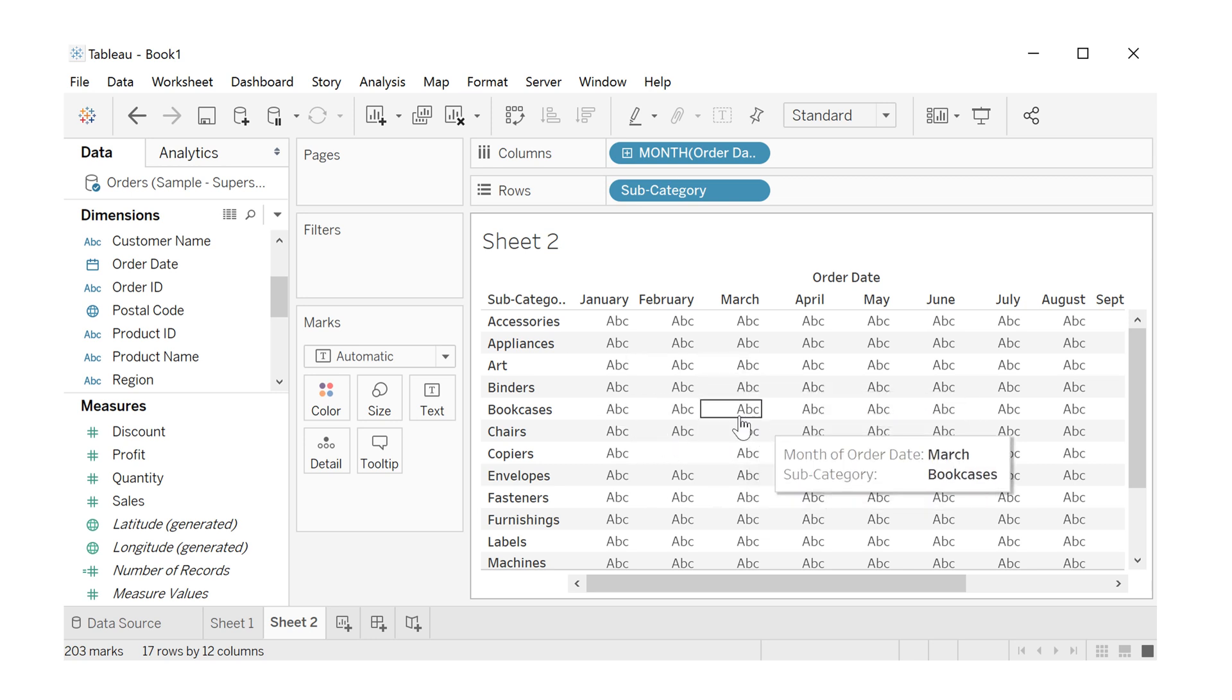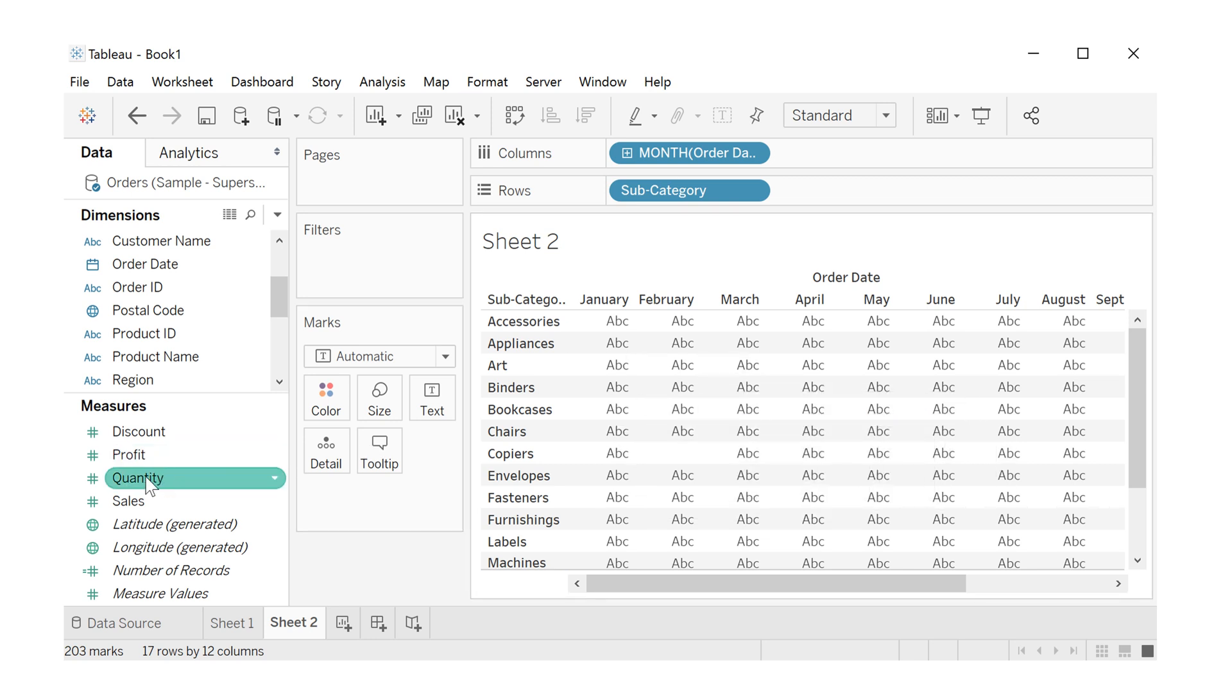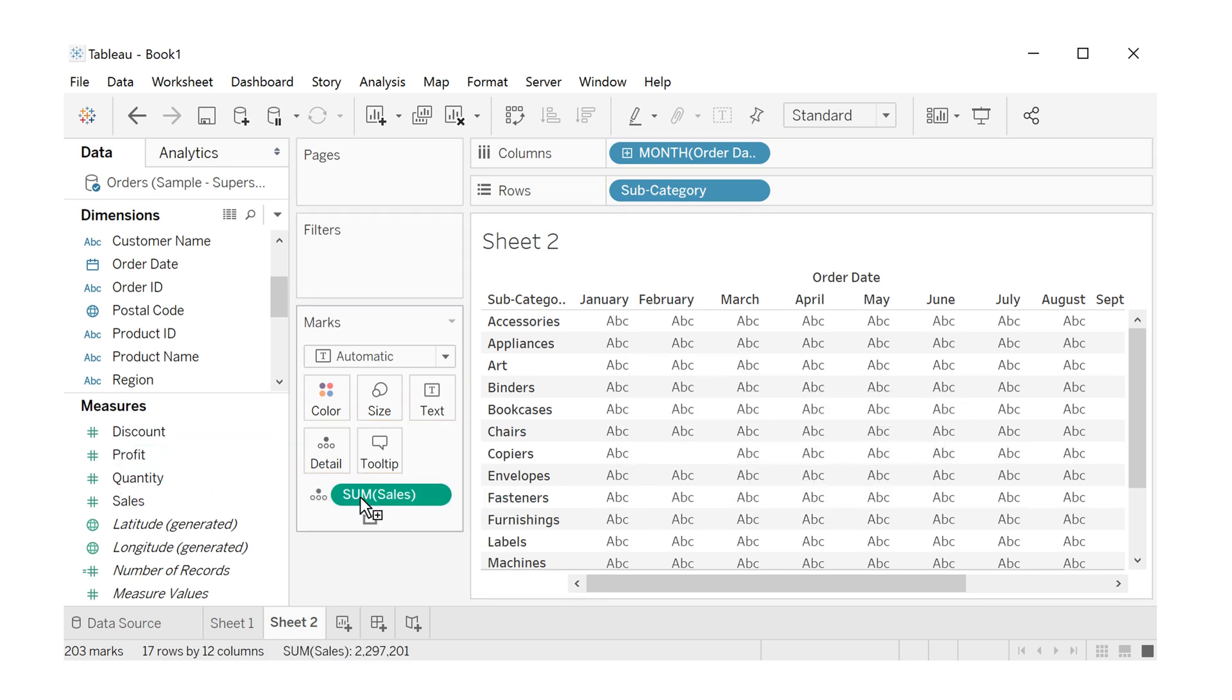Well, we need the numbers here inside. That's sales. Drag the sales here.